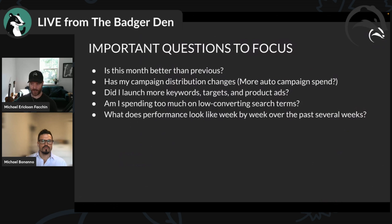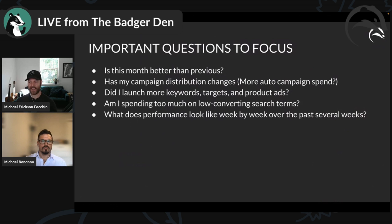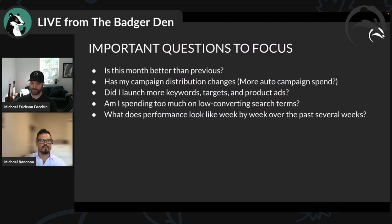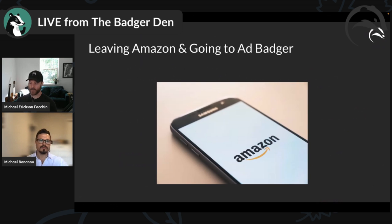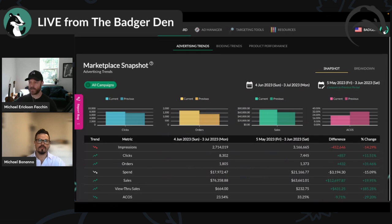We want to know if the campaign is getting better or worse — if it's trending right, maybe don't make a bunch of changes. Other questions: are there campaign distribution changes? Maybe ACoS went up because of more auto campaigns. Did you launch more keywords, more targets, more product ads? Are you spending too much on low-converting search terms? What are the week-by-week numbers? Now let's jump into Ad Badger.